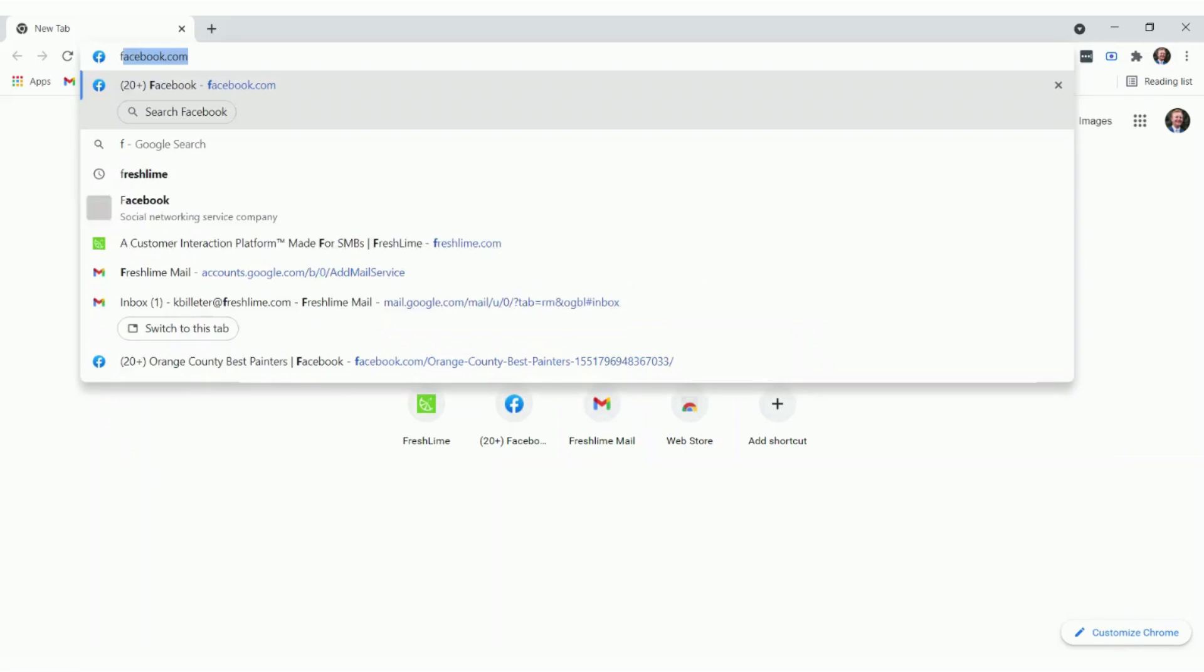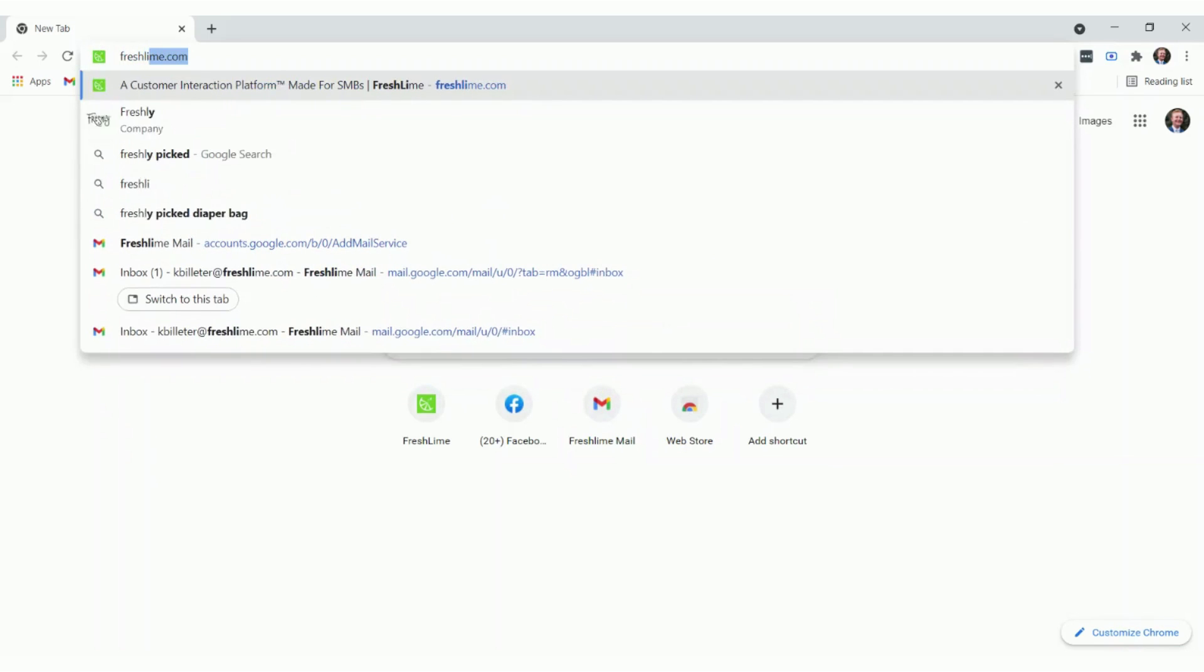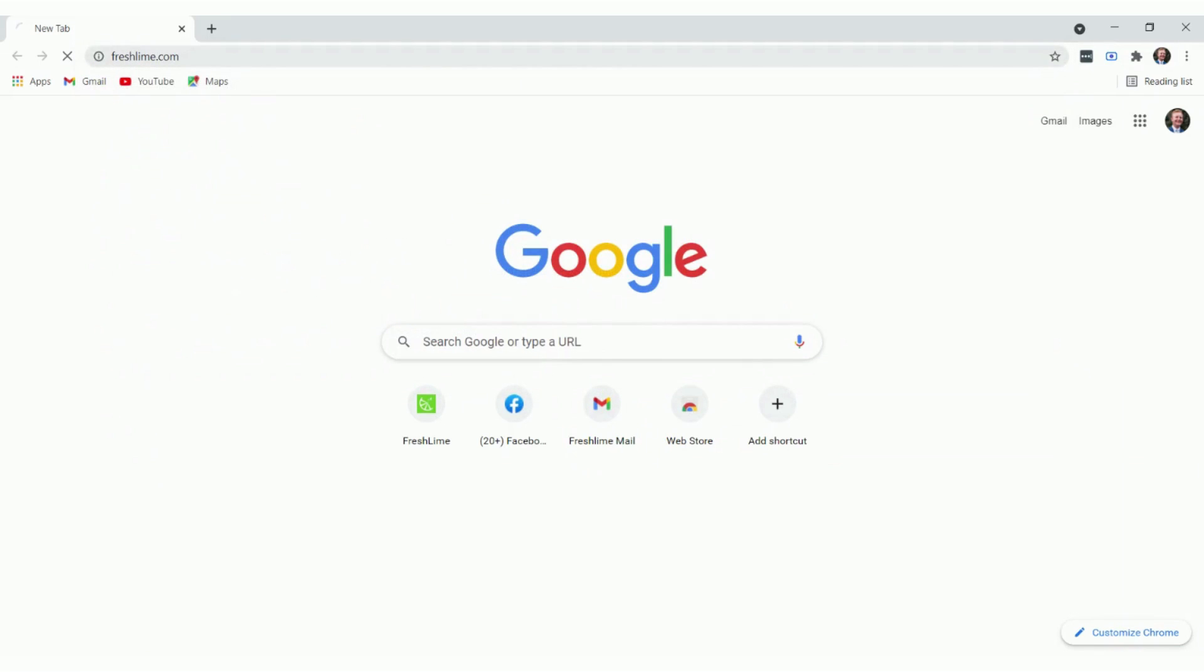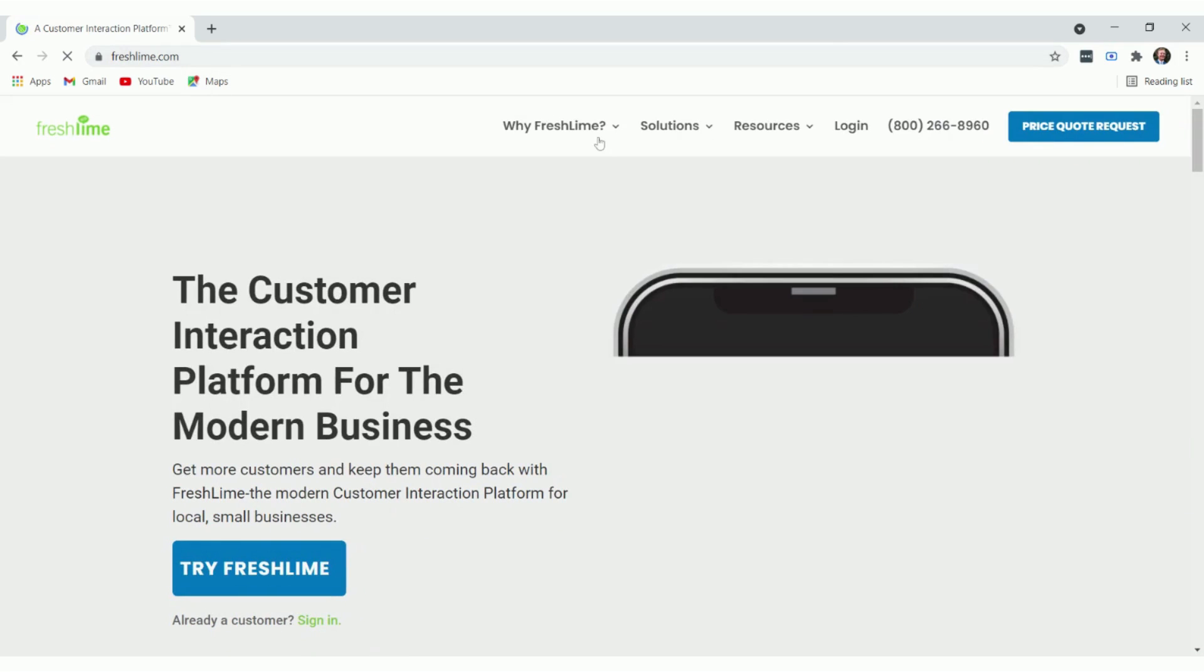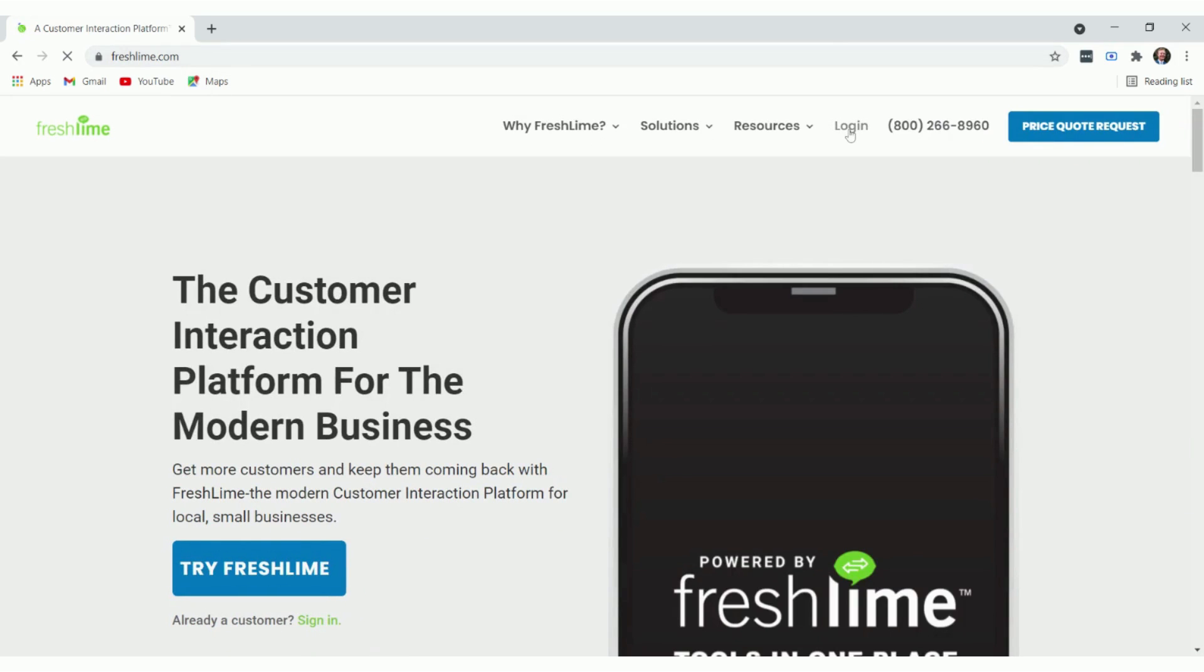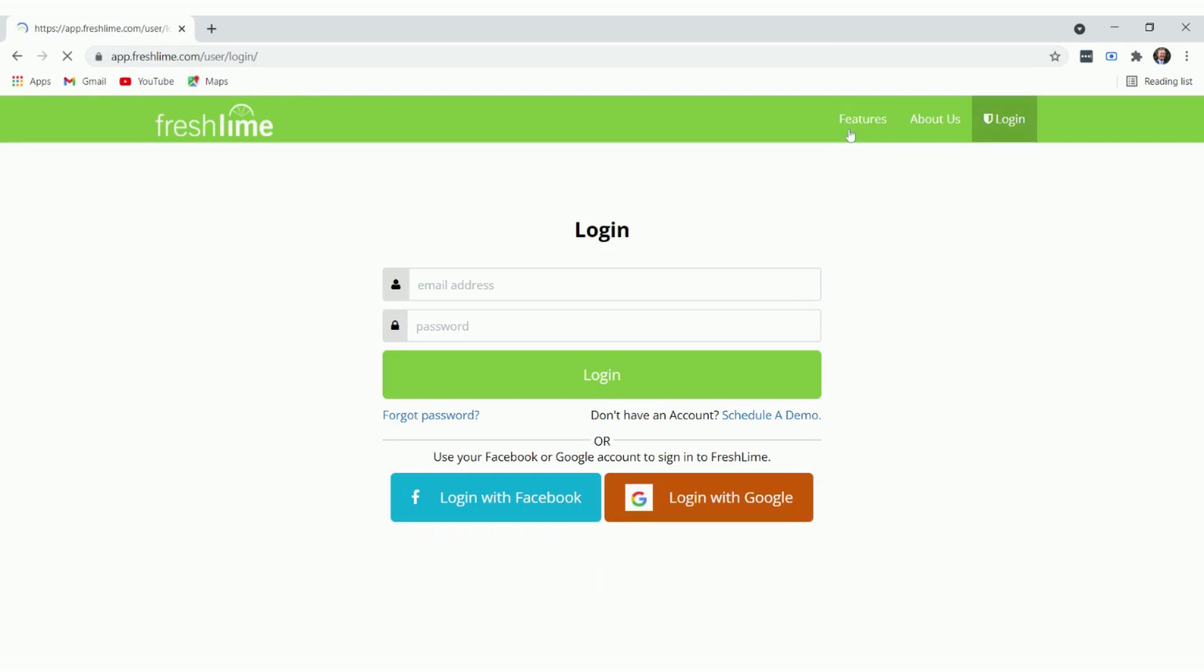We are going to begin with going to FreshLime.com. This is our homepage here, and once we're here, we're going to go ahead and click Login, and we're going to enter in our email address and password and click Login.